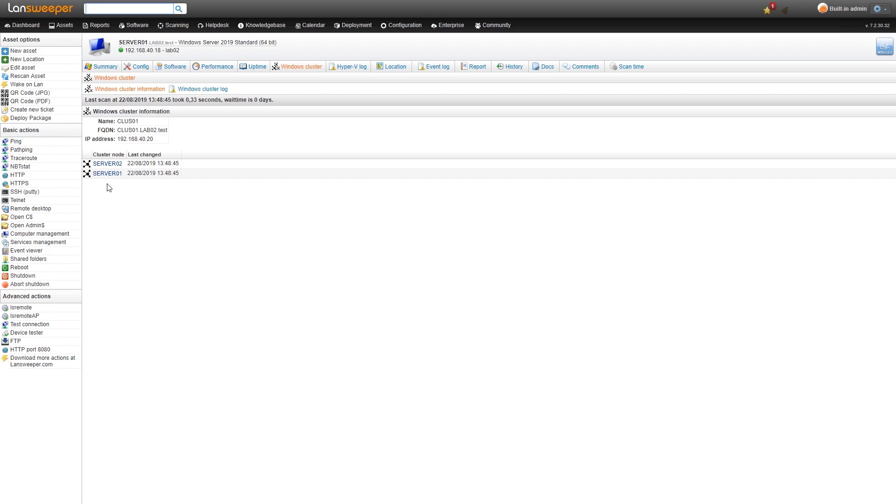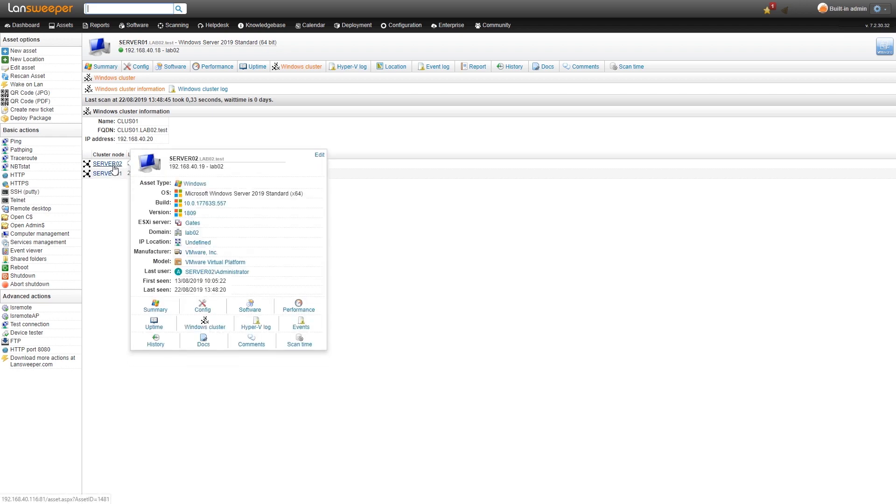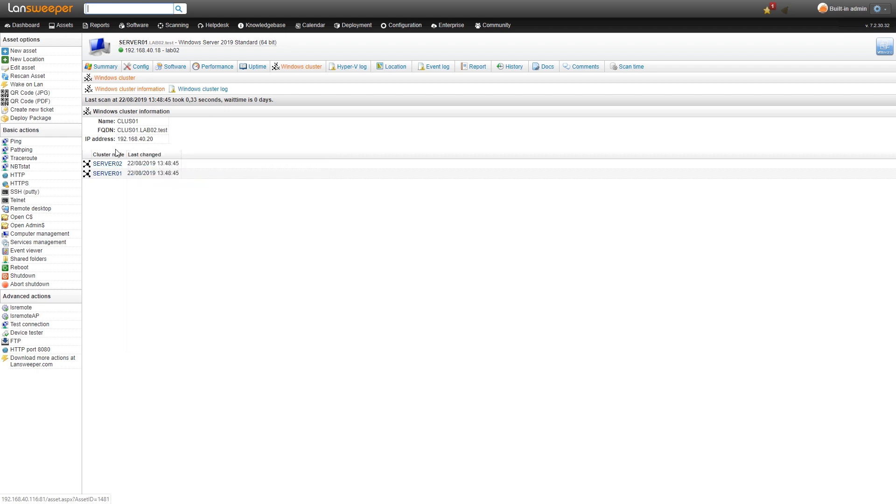This cluster only has two nodes, so we have the server that we're on right now and the secondary server. These are hyperlinked so you can easily take a look at the other nodes.